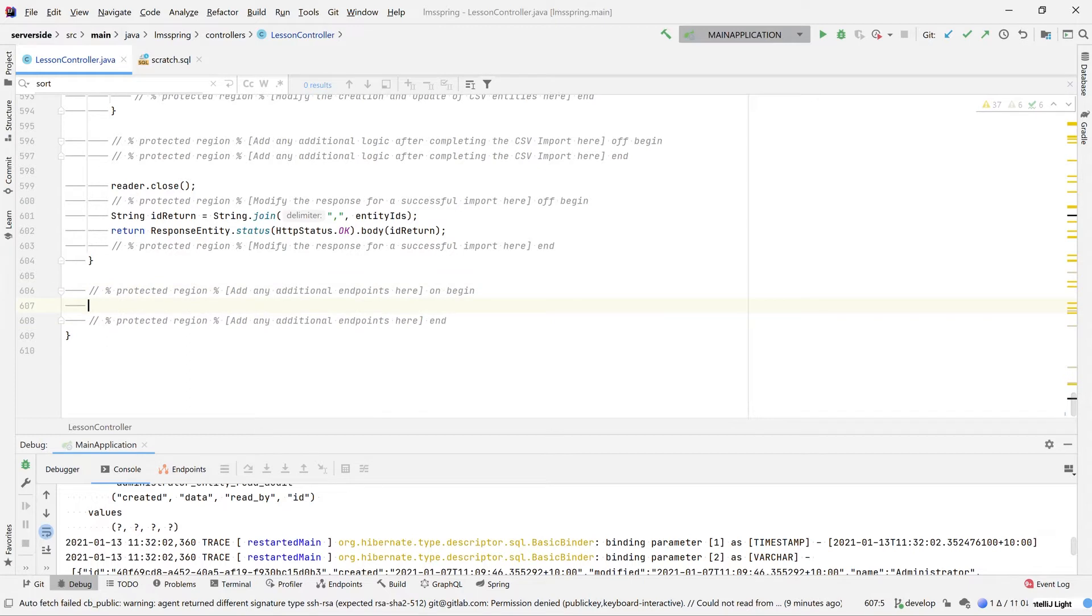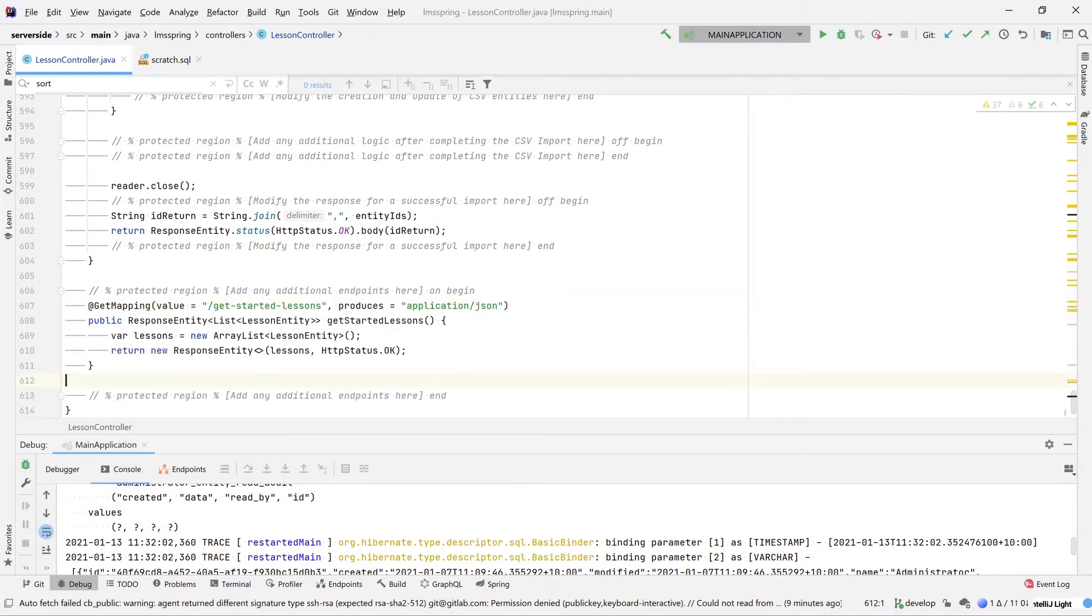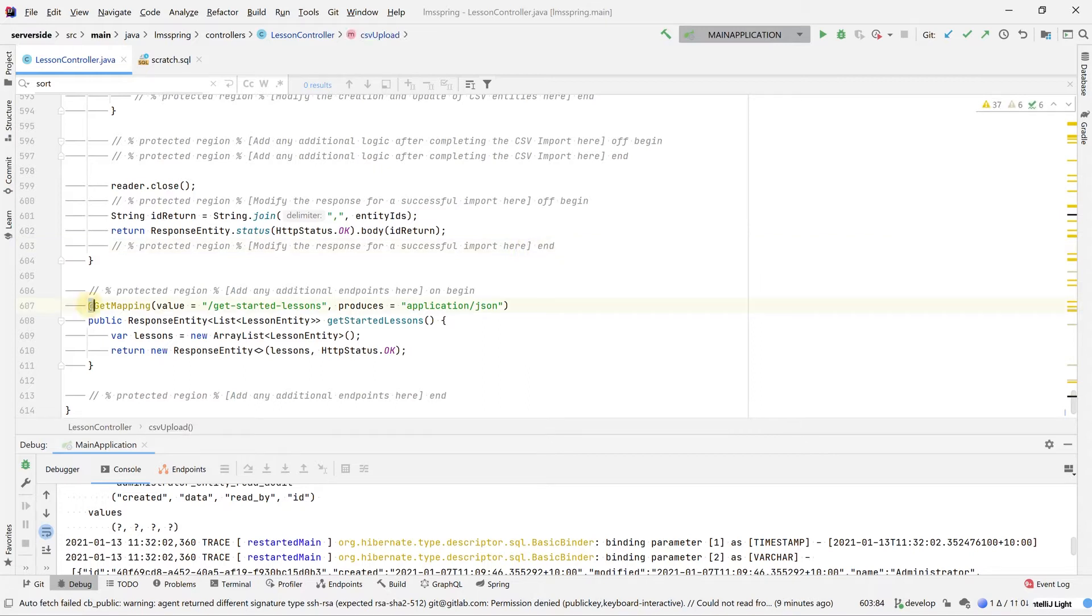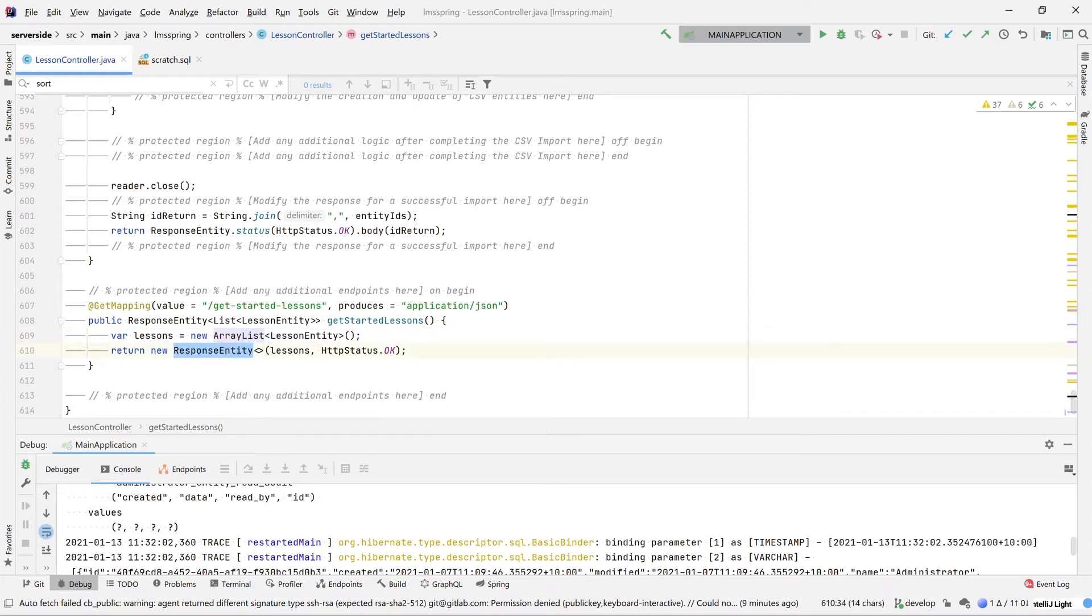To begin with, we're going to start with a very basic endpoint. This endpoint is not going to return anything but an empty list. What we've done here now is added a get mapping for our endpoint that points us to our get started lessons and produces a JSON result. This will be returning an empty list in our response object.